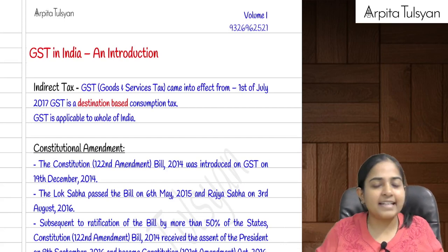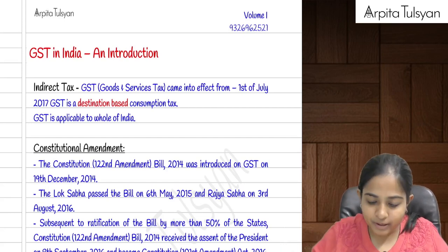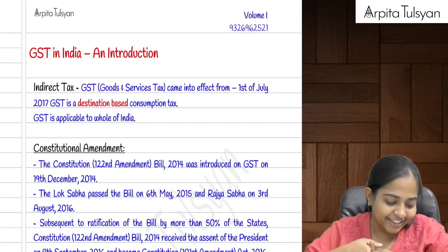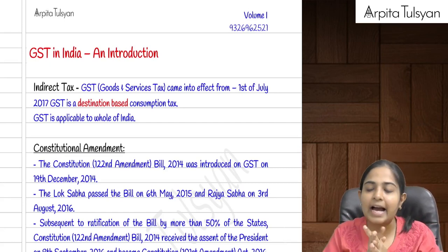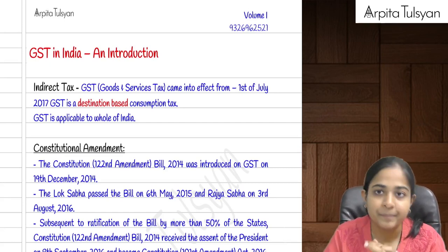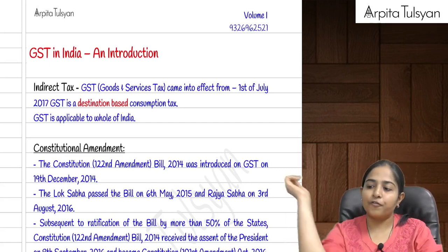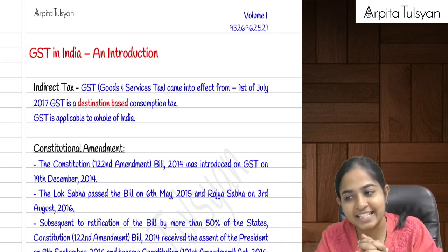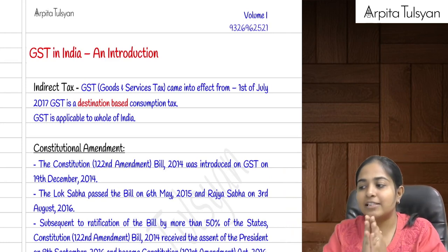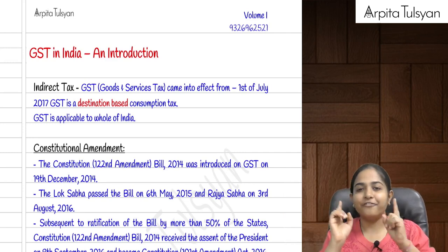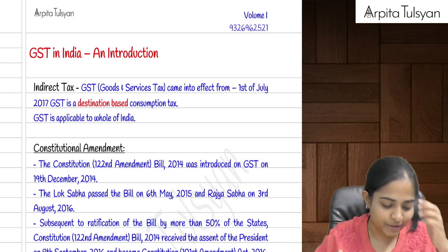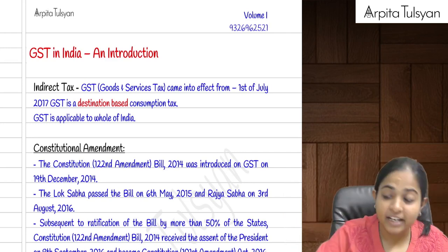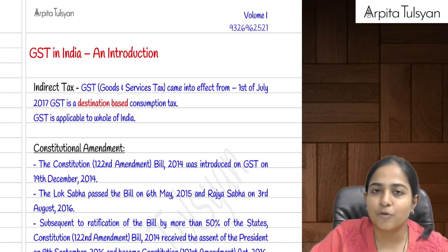Let's start with a super quick revision of the first chapter of GST, that is GST in India and introduction. GST stands for Goods and Service Tax. This law had come into effect from 1st July 2017 and was made applicable to the whole of India.